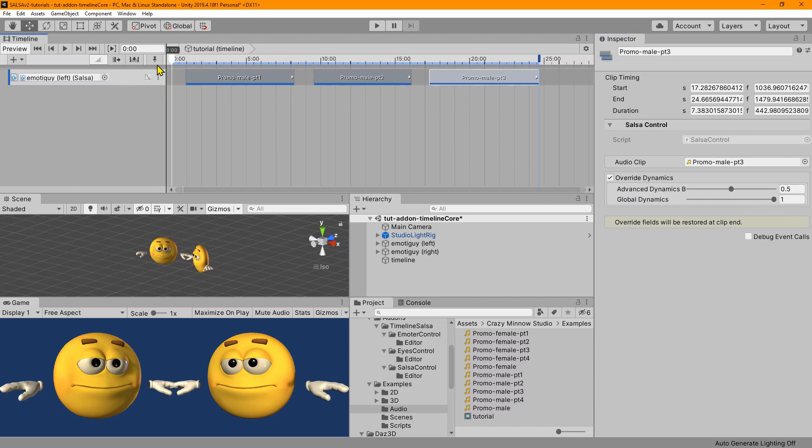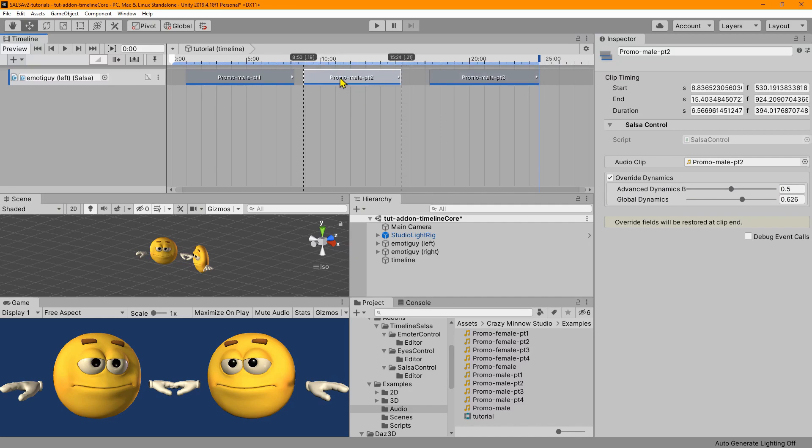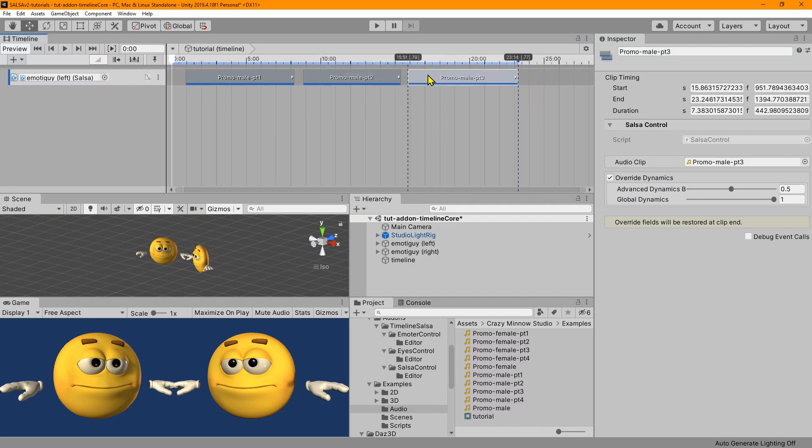All right. So let's go ahead and we'll tighten these up just a little bit. And then we'll hit play.